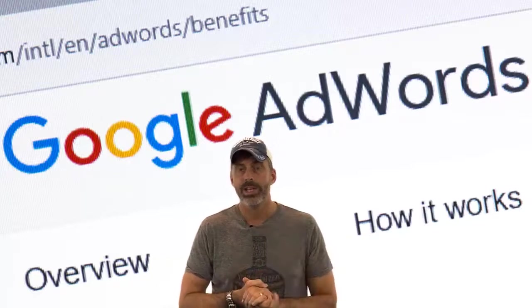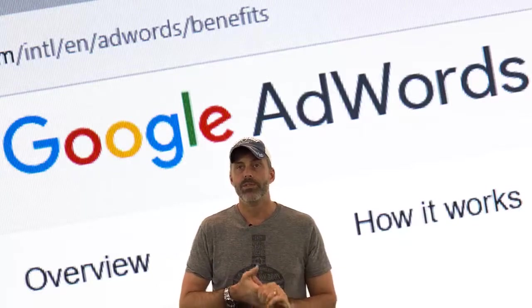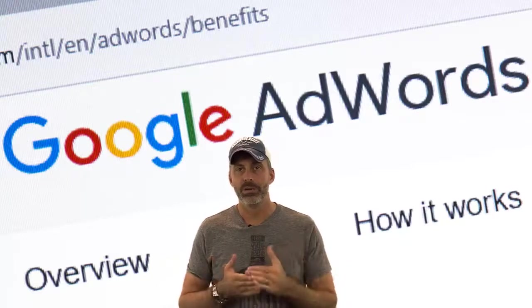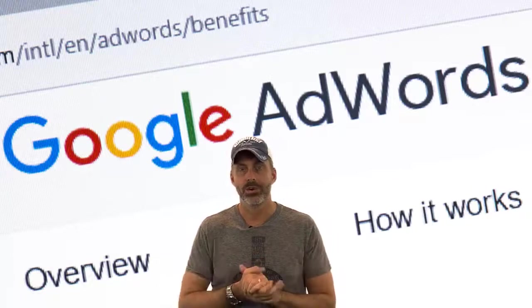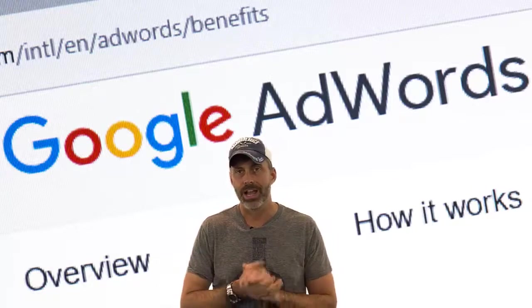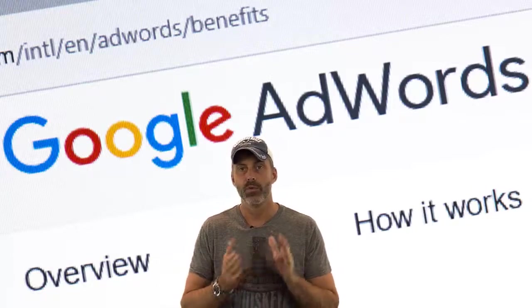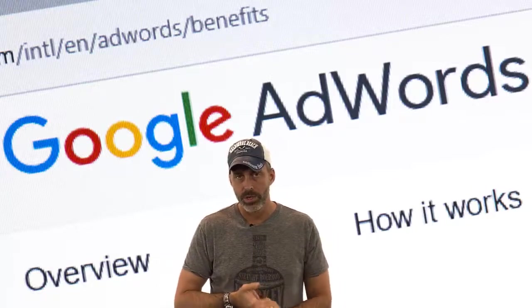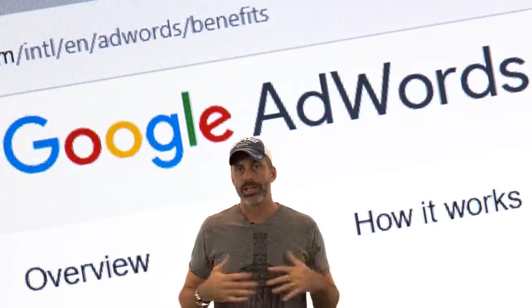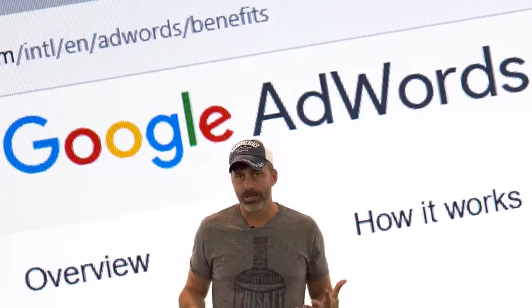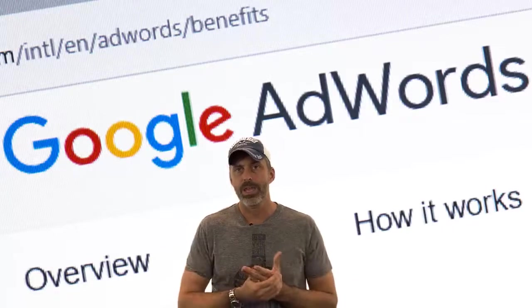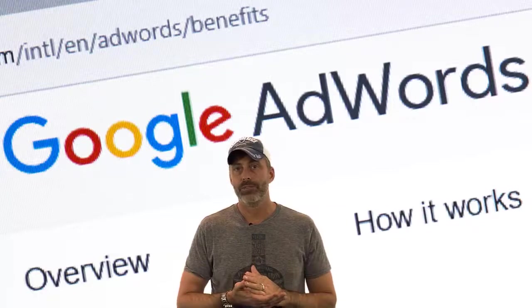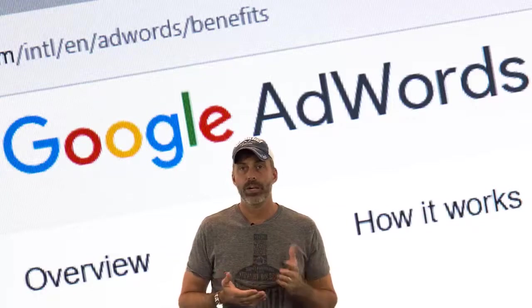By bidding on the ad space for those top three spots, it allows even the smallest of businesses to compete with large businesses that organically rank high for the same search terms.